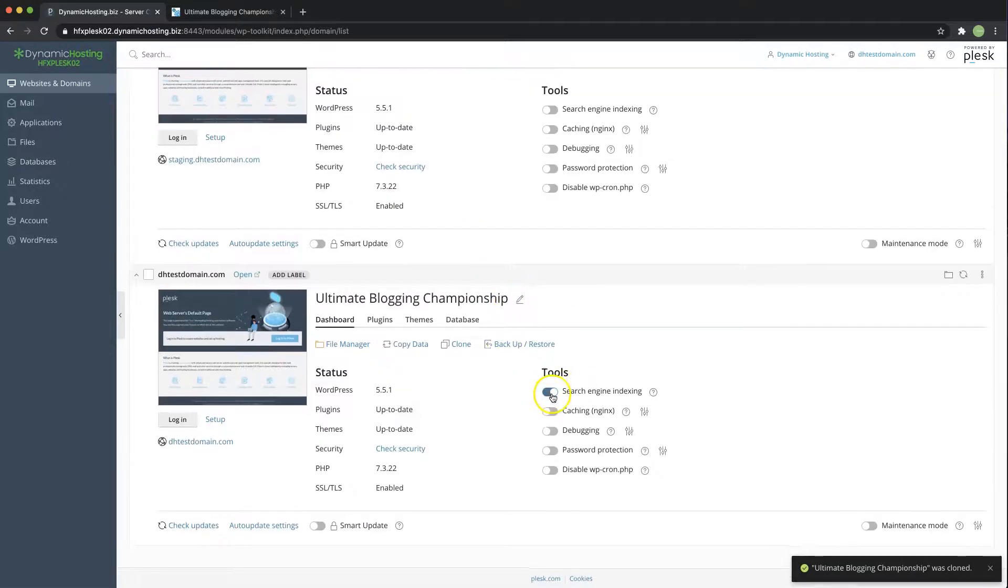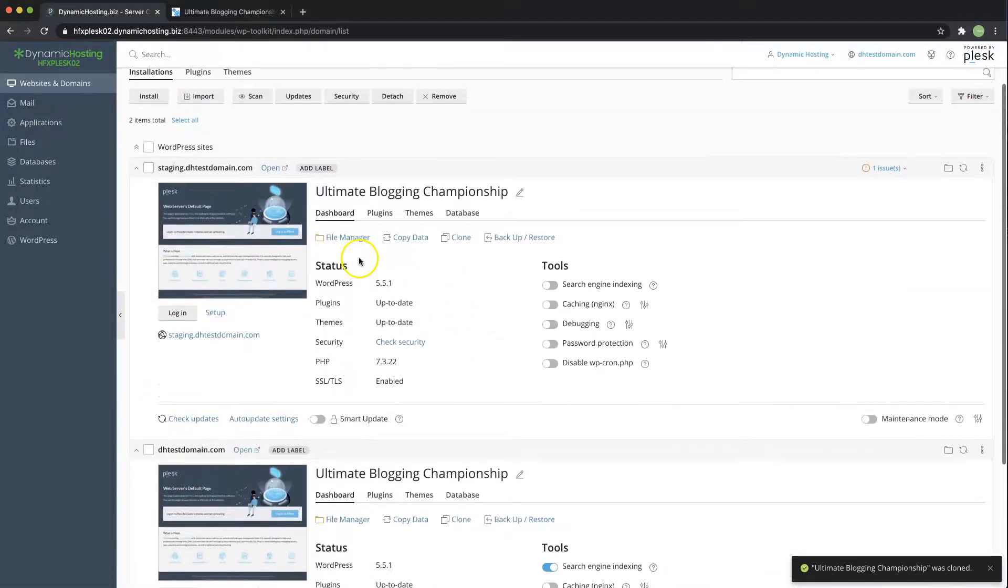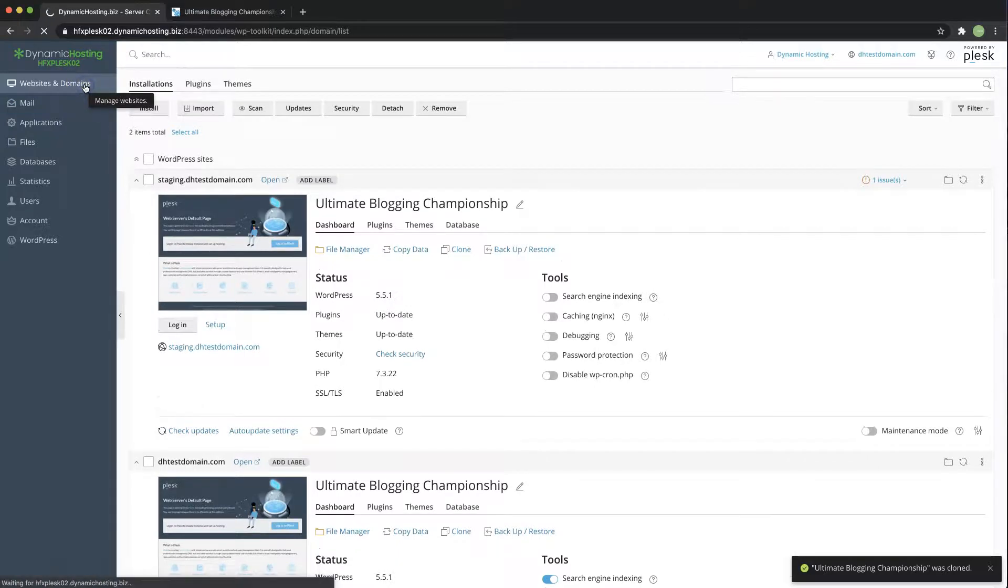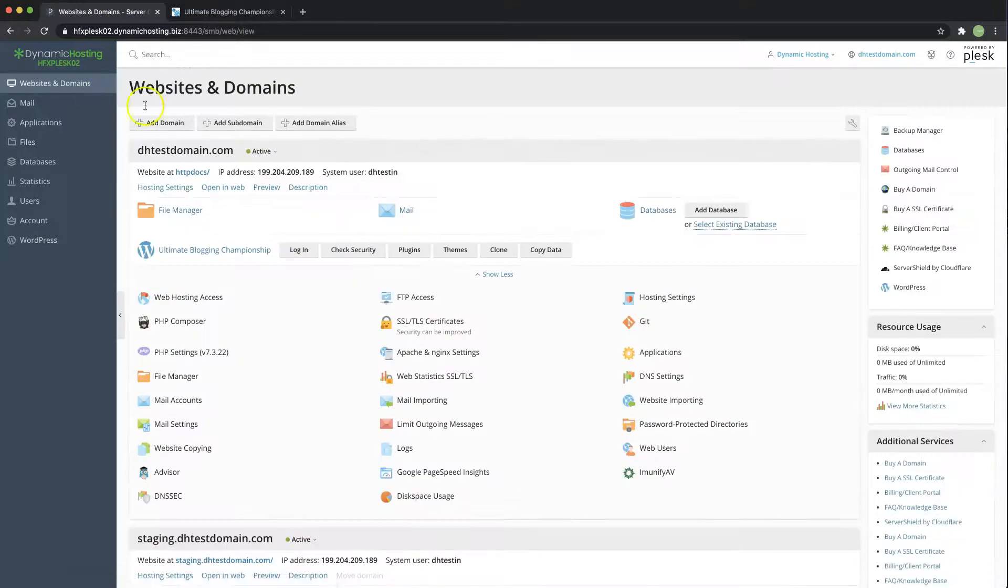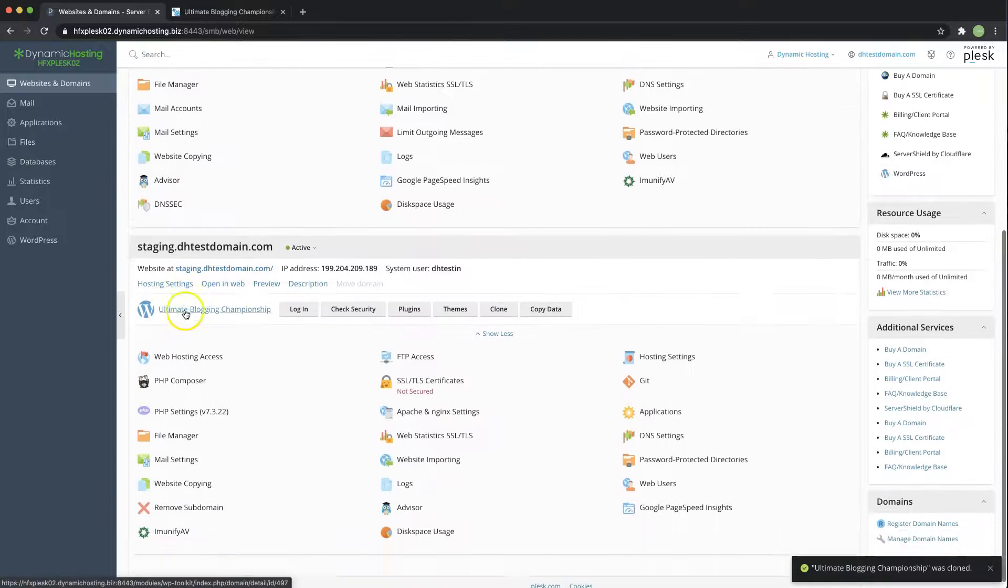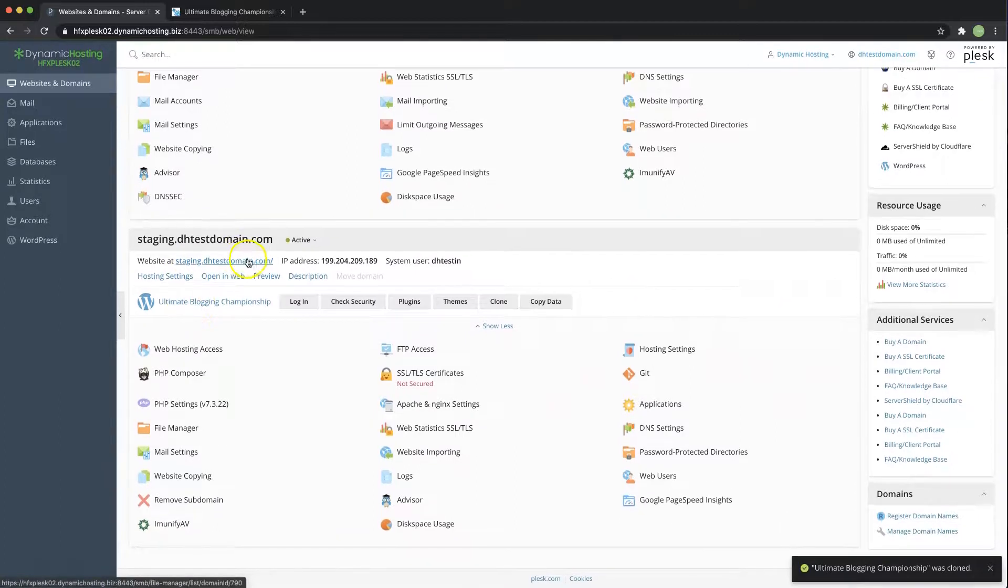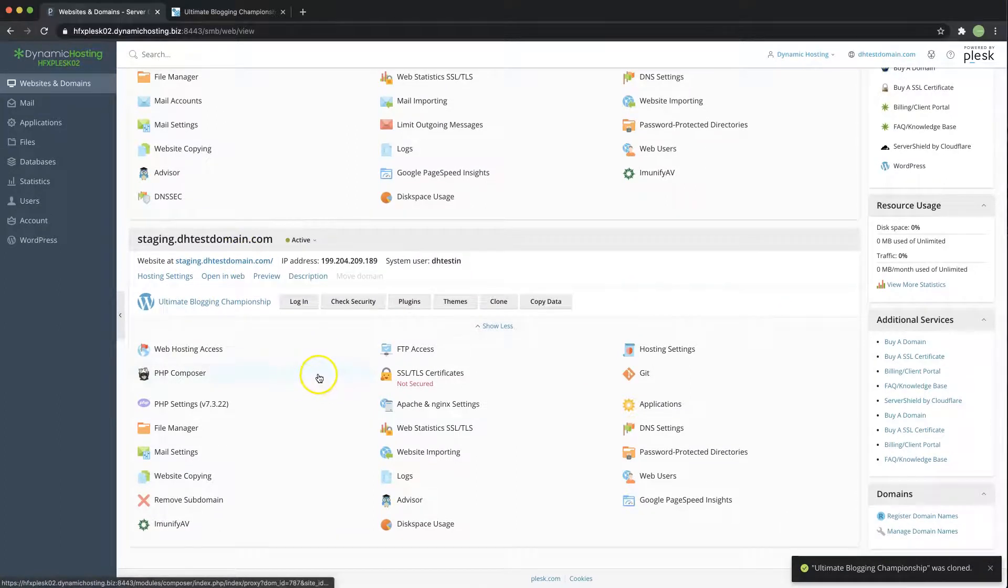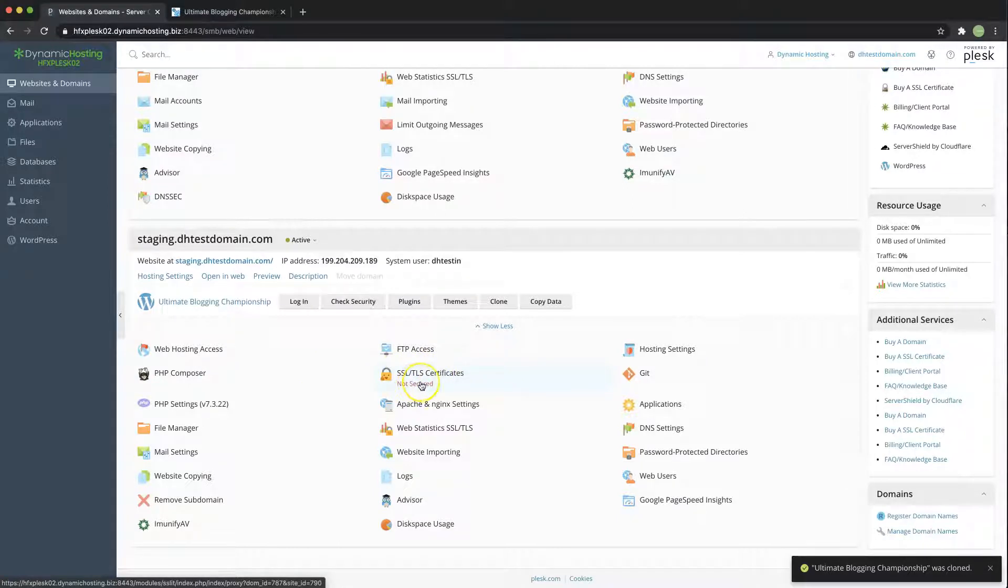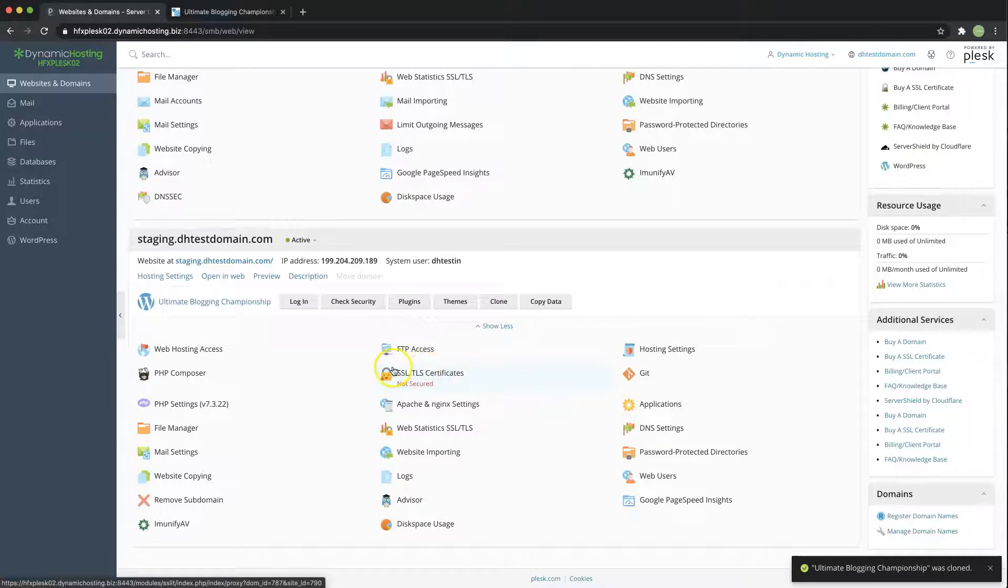So you'll see your top level has search engine indexing active and then if you click on websites and domains over here you'll see that you now have these staging sites and that's all there is to it and remember to install an SSL certificate on your staging site as it does not do that out of the box.